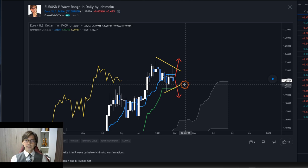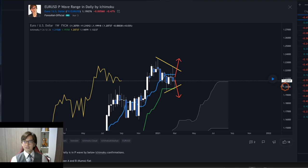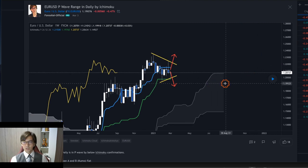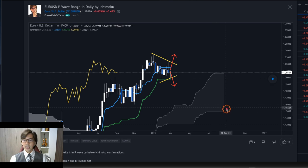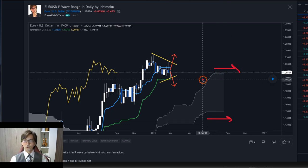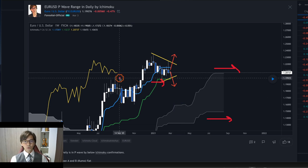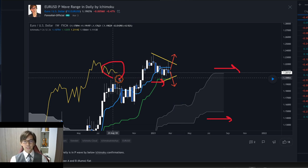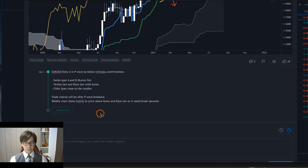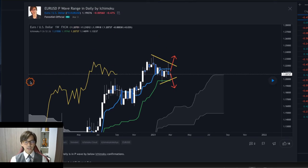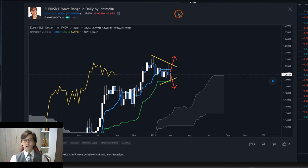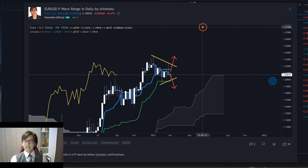On the weekly chart I identified a P wave, and the daily chart was also showing a P wave at that time. On March 3rd, Senkospan B was flat, and Kijun Sen was also flat. However, Chikou Span was above the candles, which is why I mentioned in the description that I was expecting the P wave to break upwards — because it looked too bullish to me on a weekly chart basis.